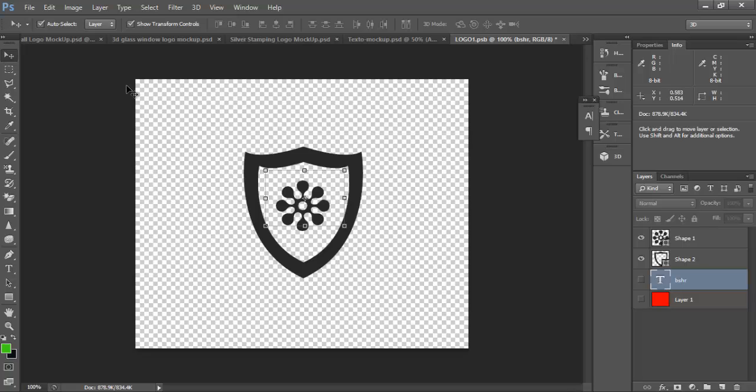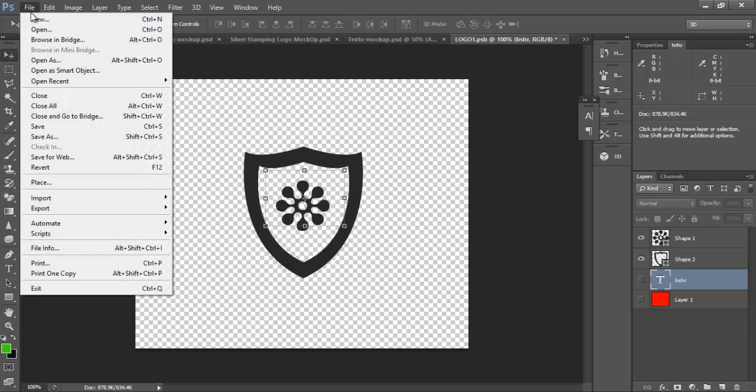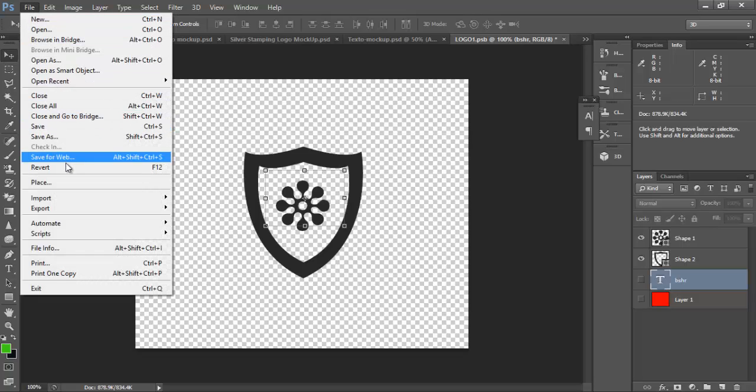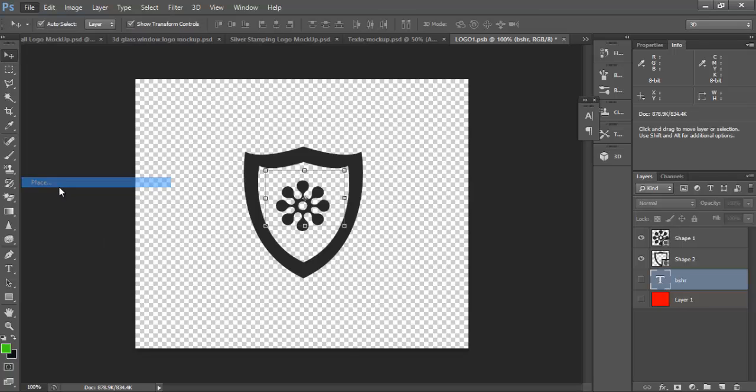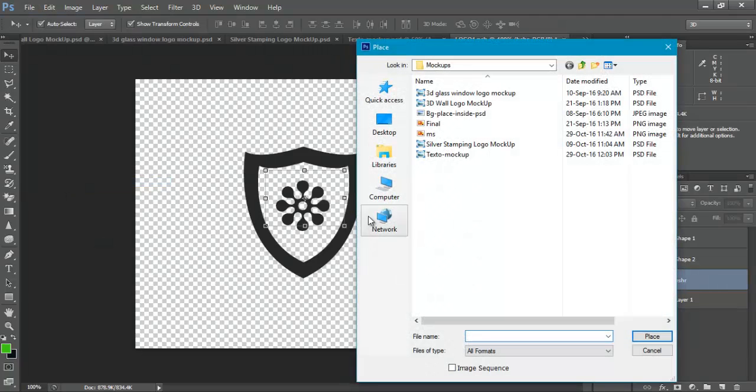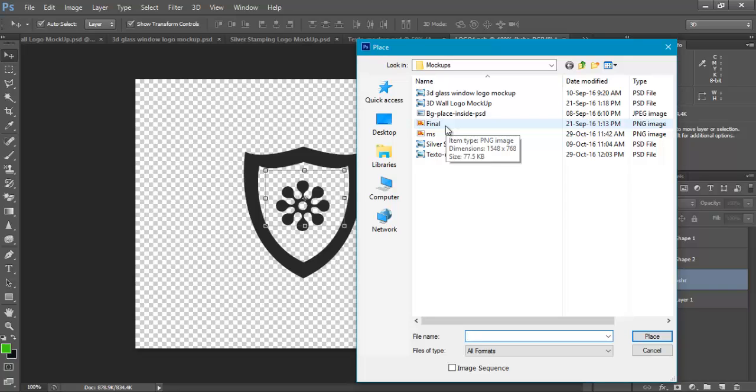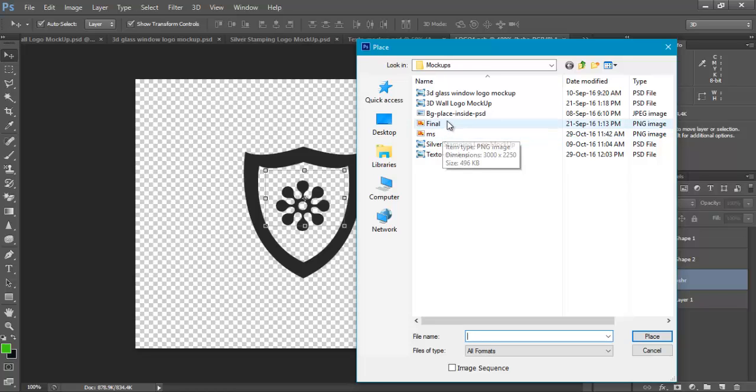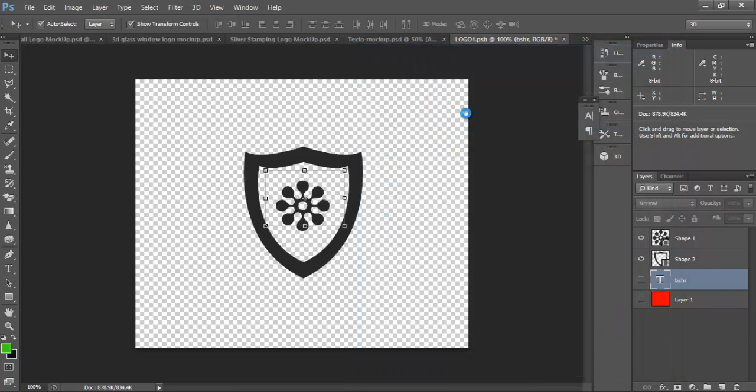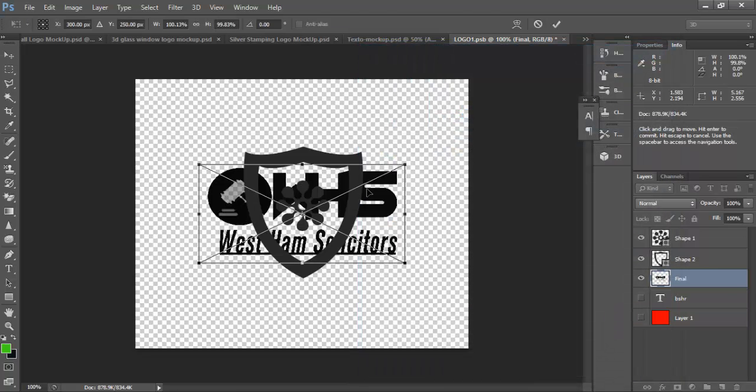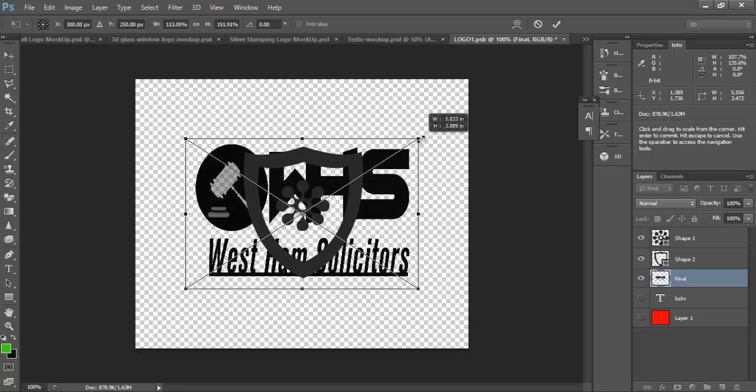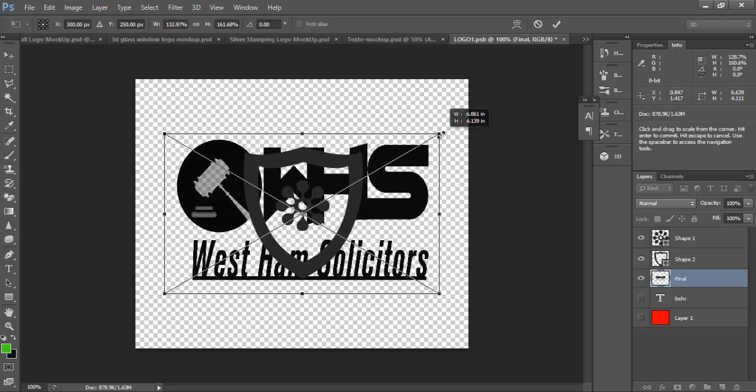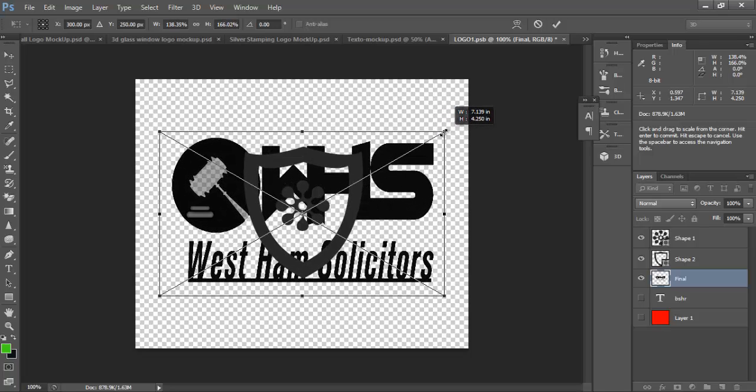You can also replace the logo by this. Modify the layers. Let's suppose I want to replace this logo by pressing Alt and arrow. You can resize it.